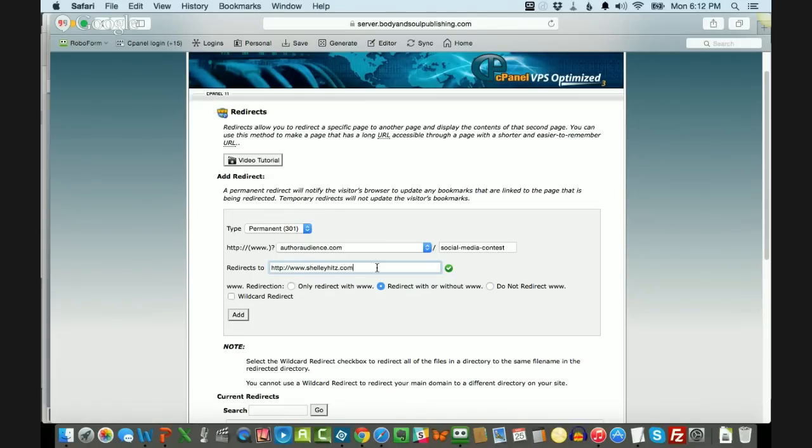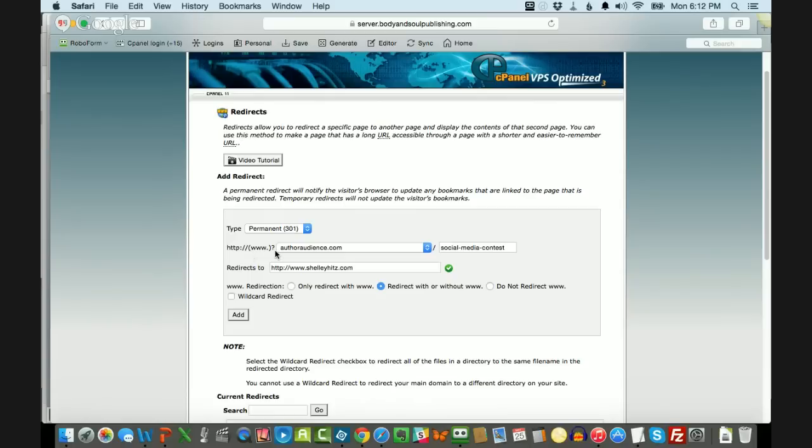And so what you can do is just click add, and then that will automatically be added as a redirect for that URL. What I always do then is I go in and I check. I type in authoraudience.com forward slash social dash media dash contest. If that's the URL I just redirected, I type it in and I make sure that it works.